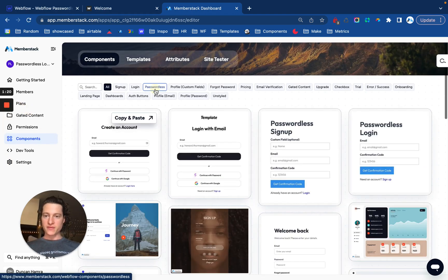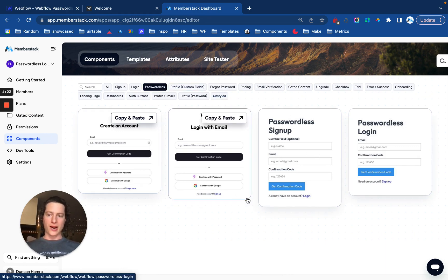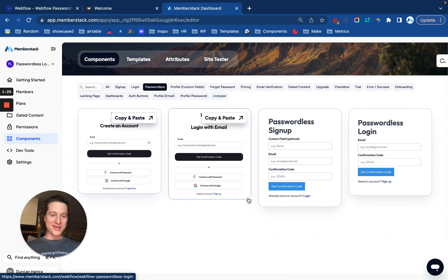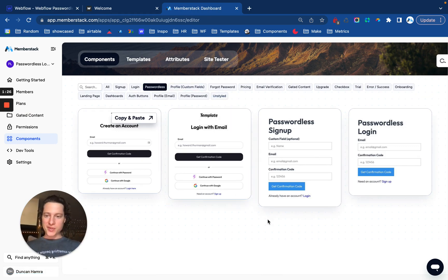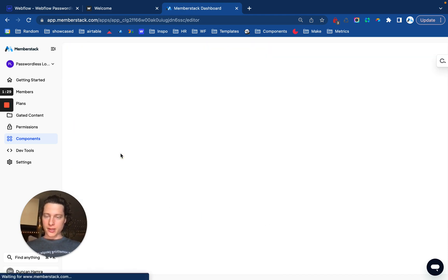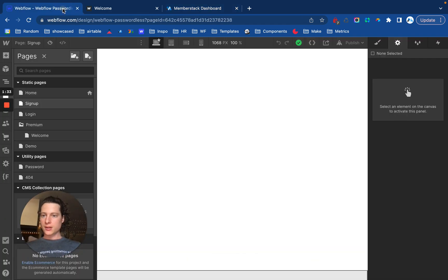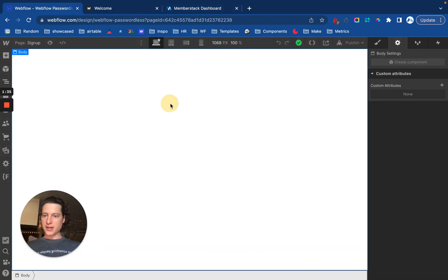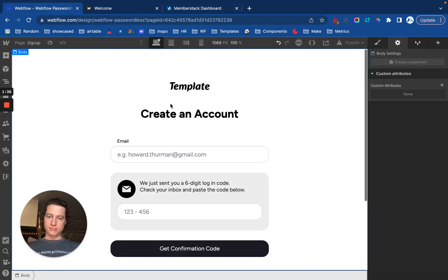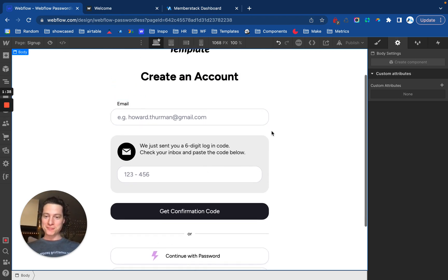From here, you can filter for passwordless, and you're going to see however many forms we have uploaded at this point. So I'm going to start with signup and login. Let's just go with here. I'm going to copy this component, go into my Webflow project, and go to my signup page, and paste it into the page.